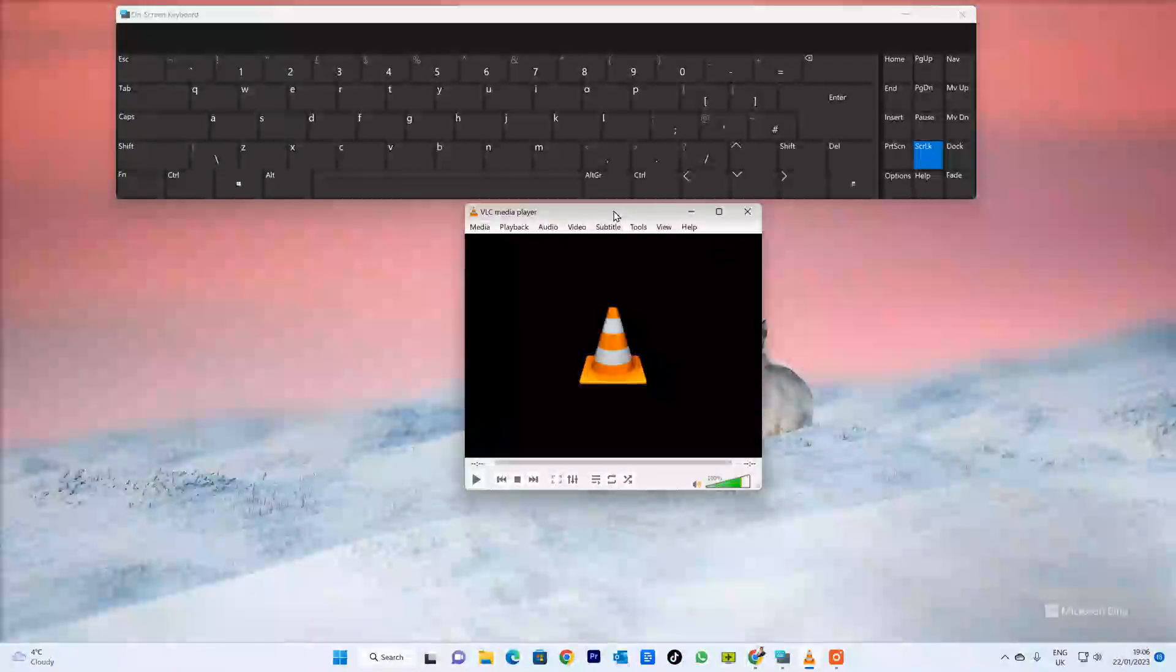Pretty straightforward. Obviously, depending on which side of the screen it's gone, you may have to press down the arrow key which would make it go to the center of the screen.